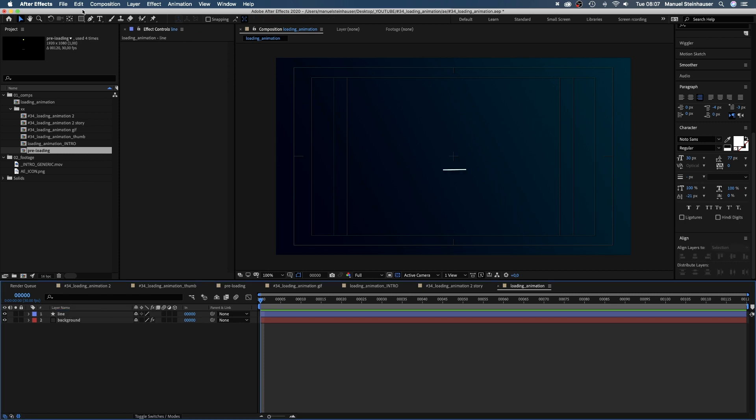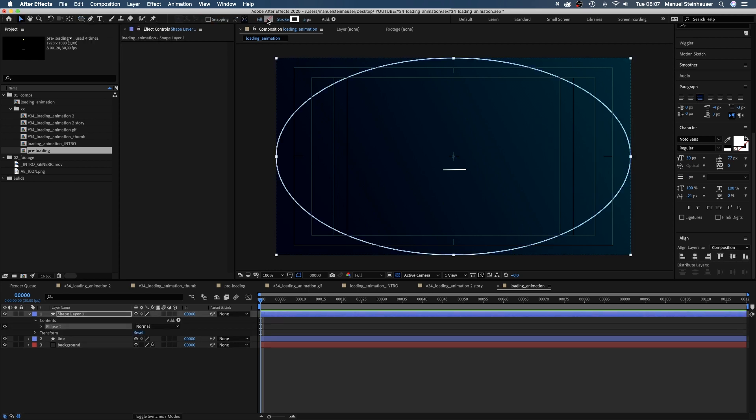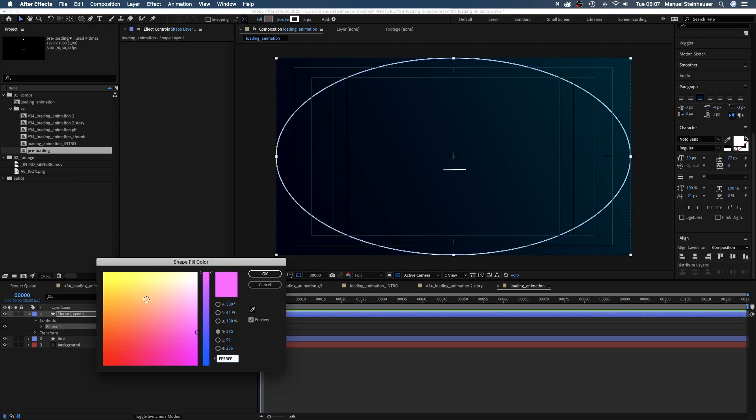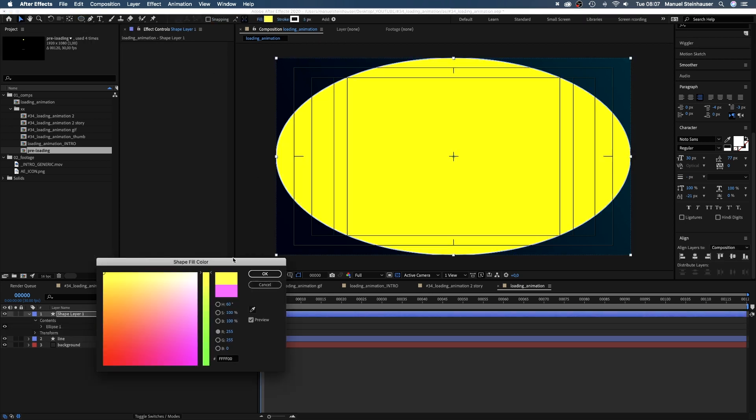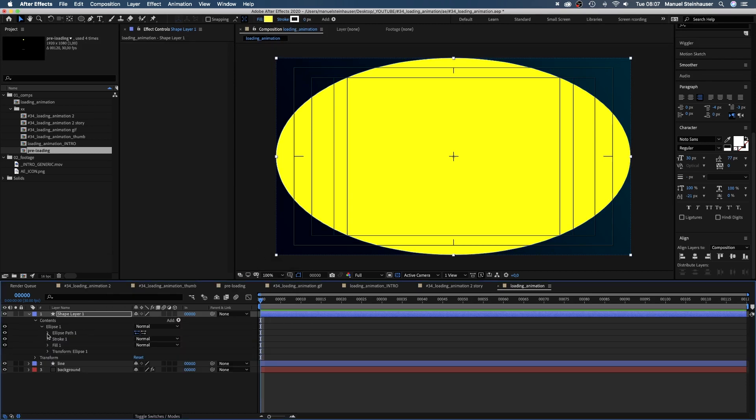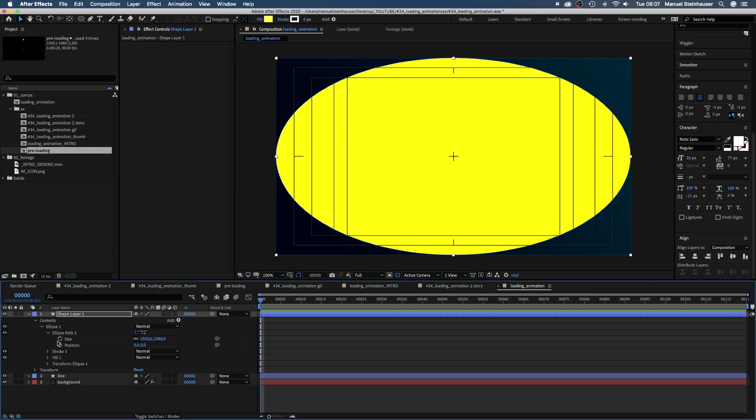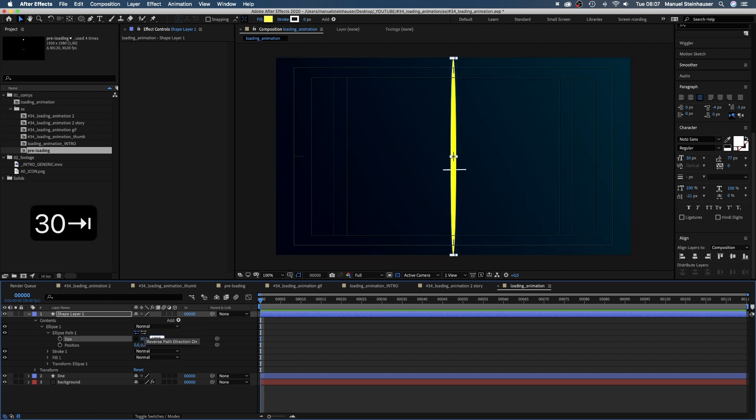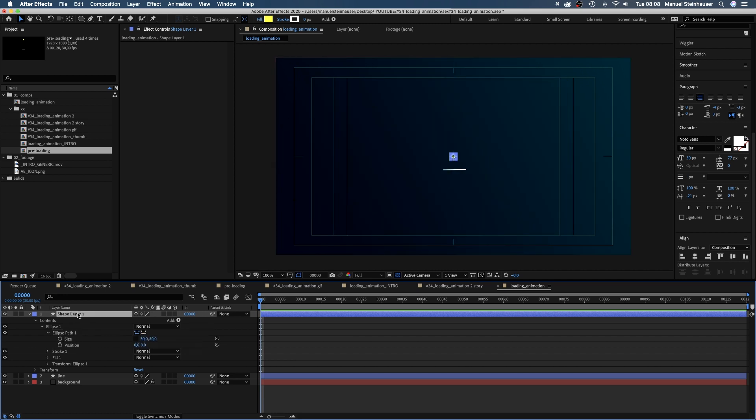Then we double click on the ellipse tool to add a round shape. Let's choose a bright yellow fill color, no stroke. We hide this little chain here and change the size to 30 pixels width and height. Don't forget to name the shape.